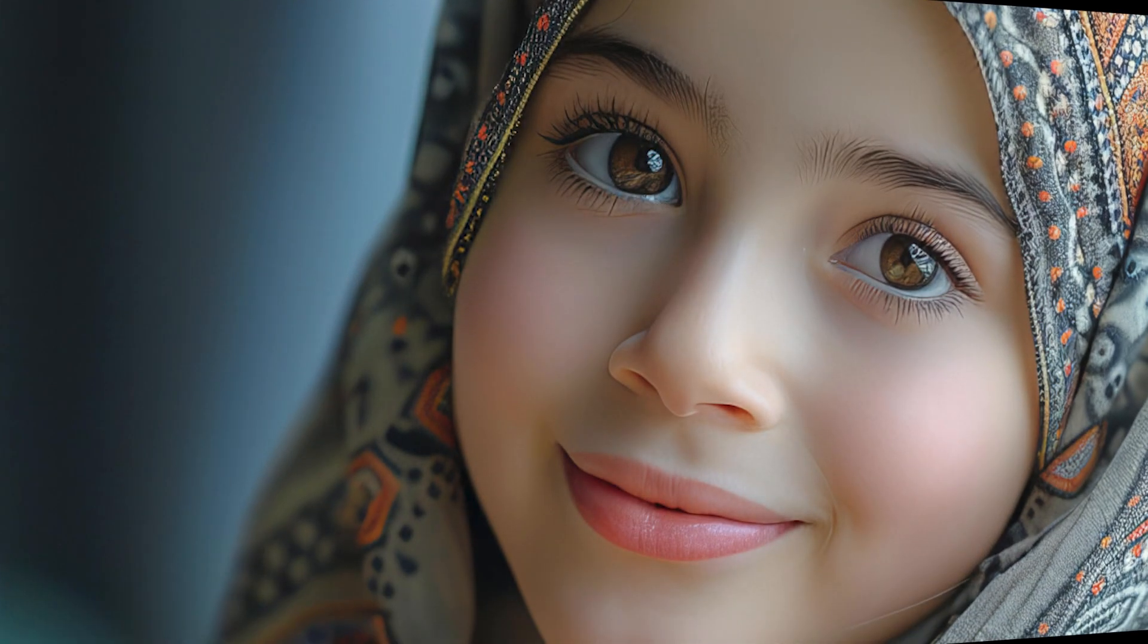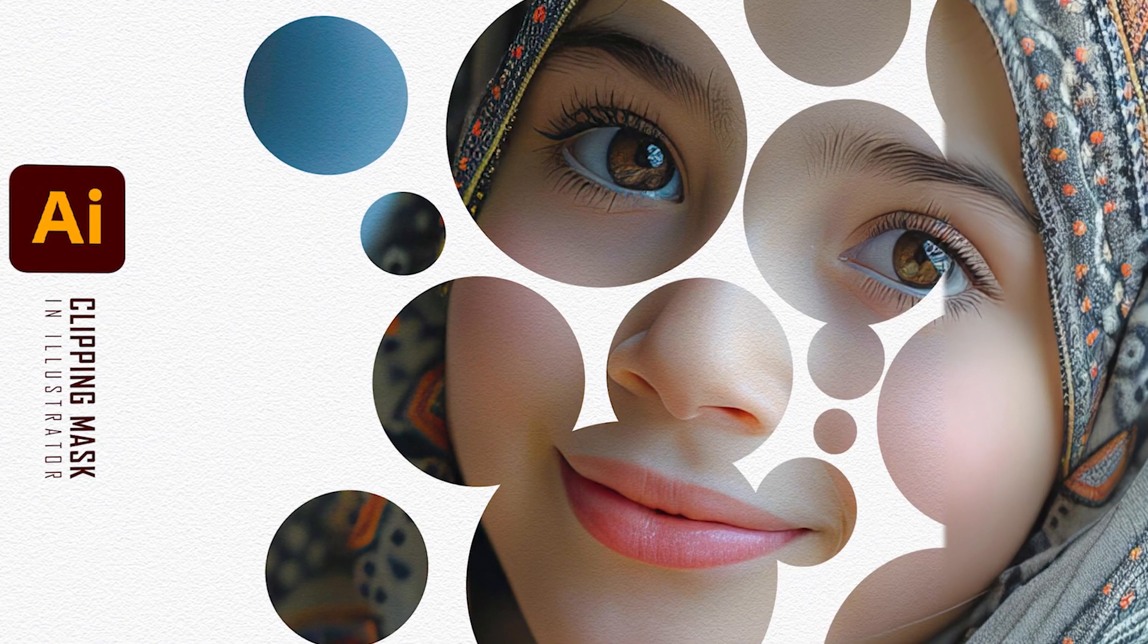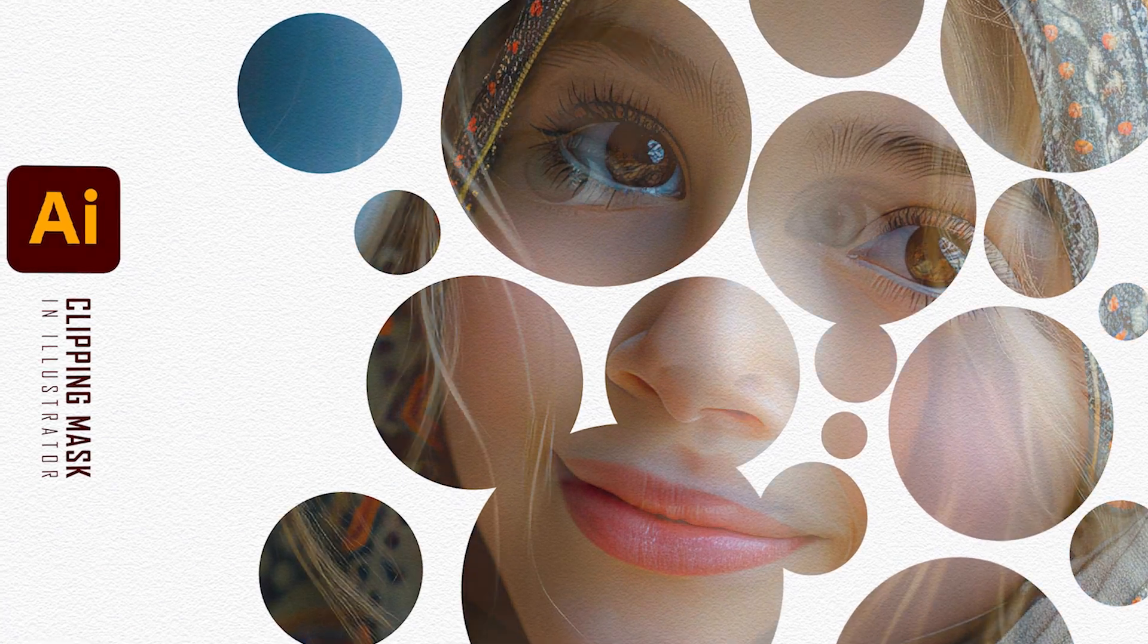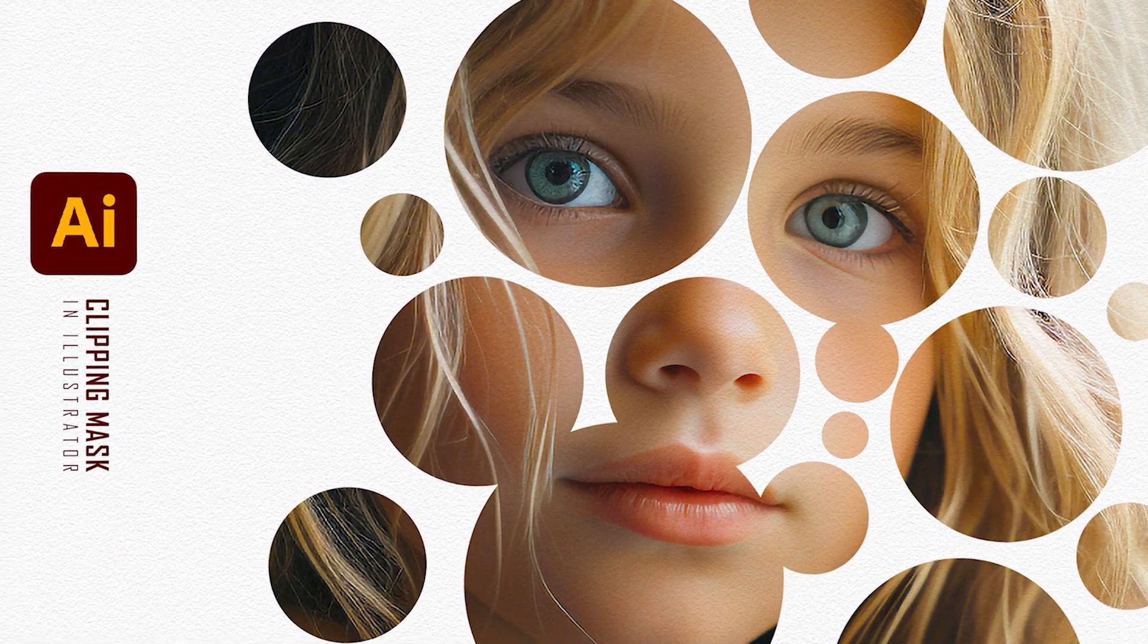Hi everyone. In this video, I will teach you how to create an amazing clipping mask using Illustrator with three easy steps.